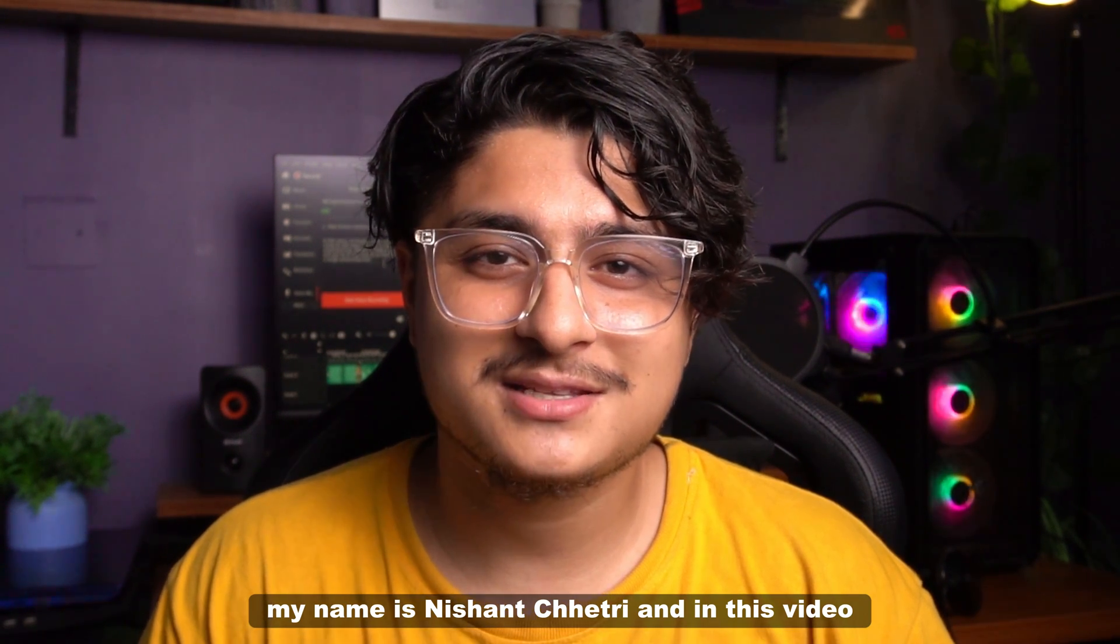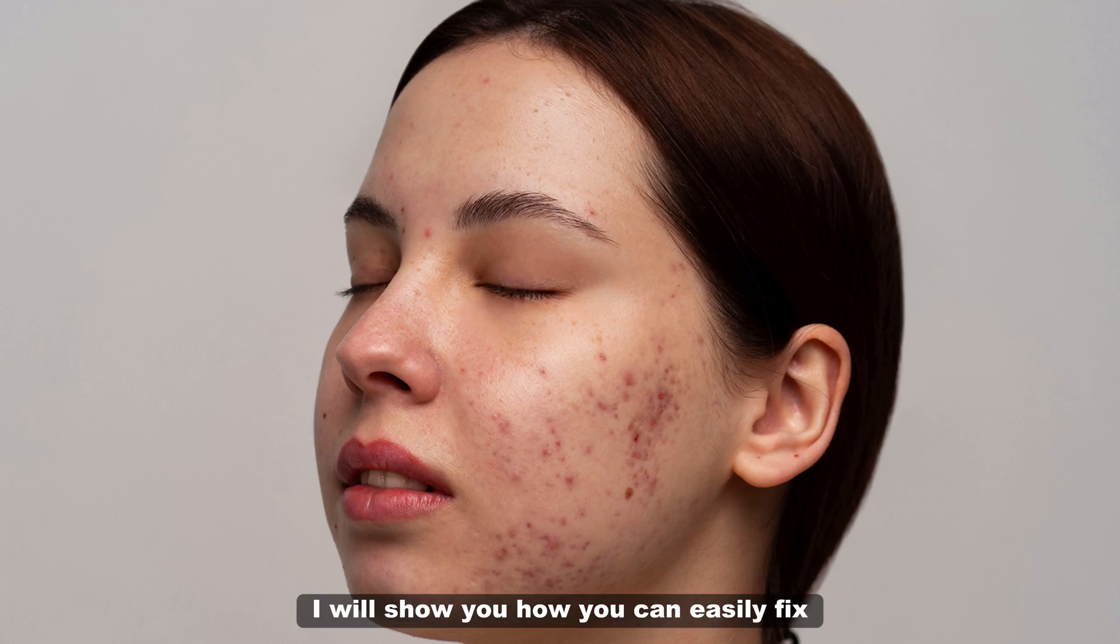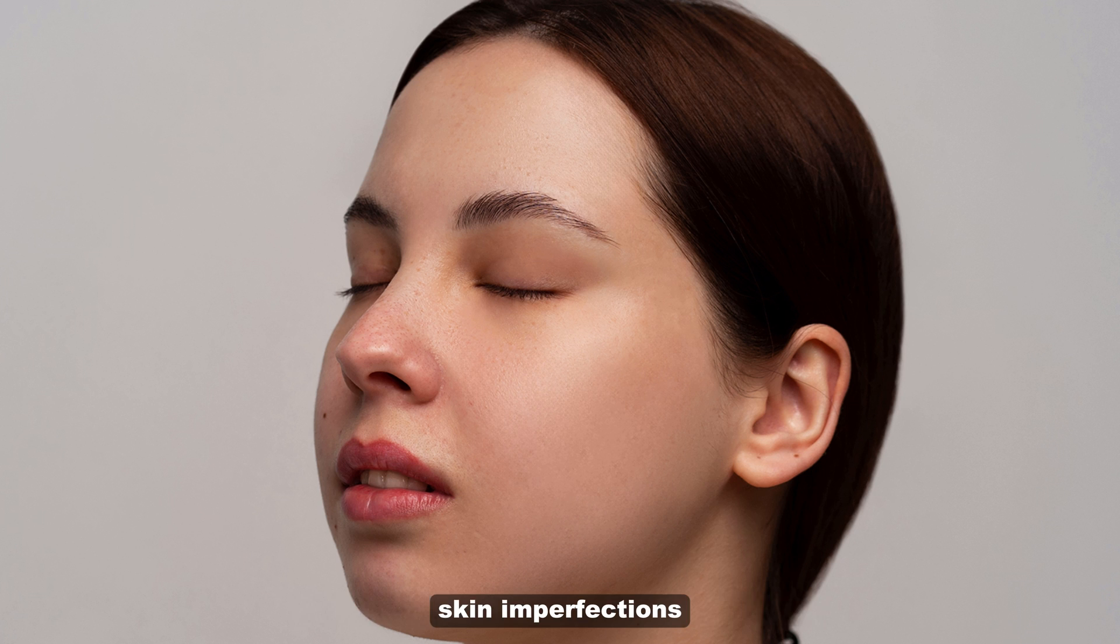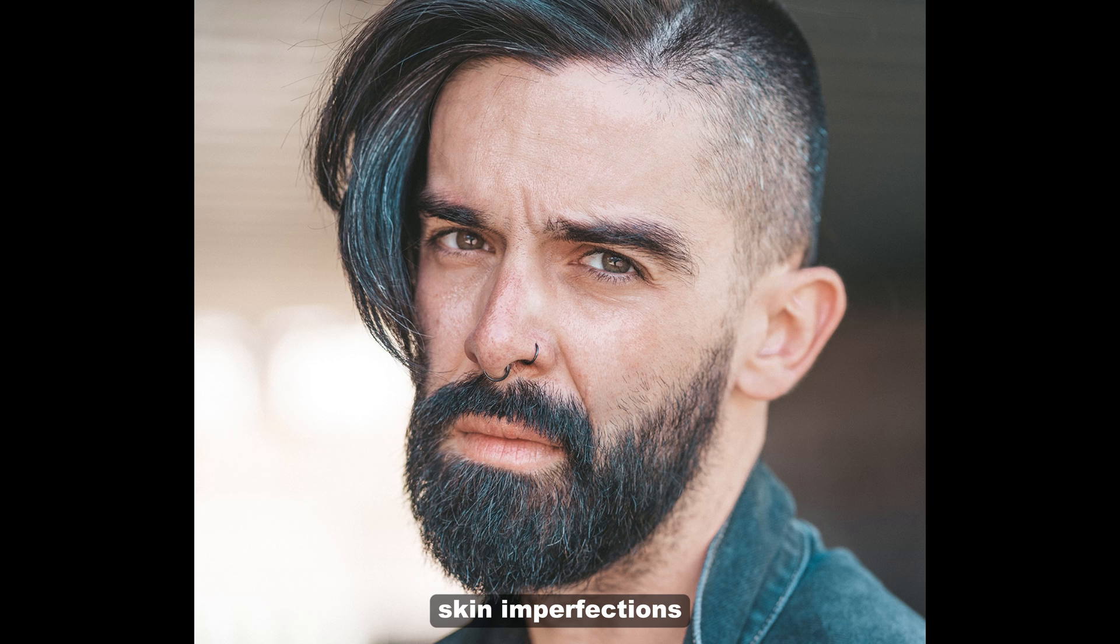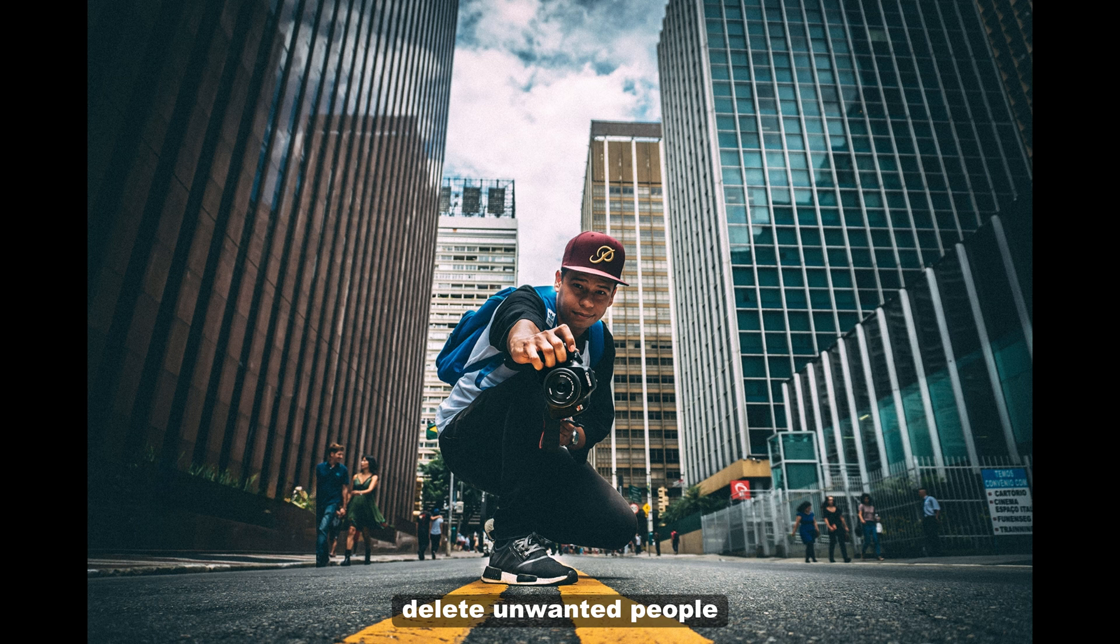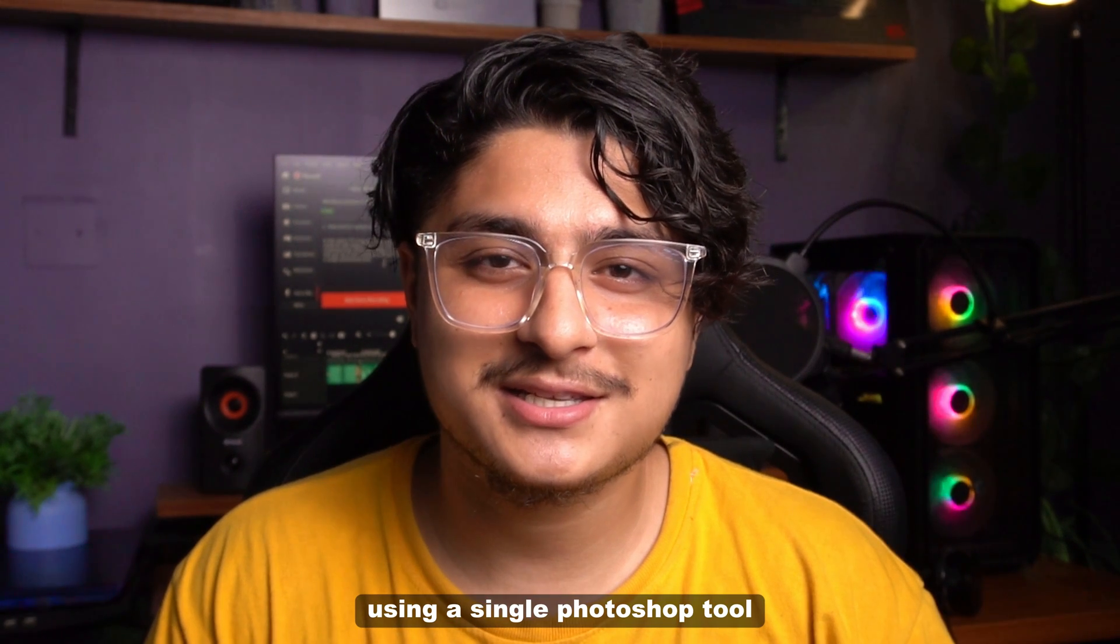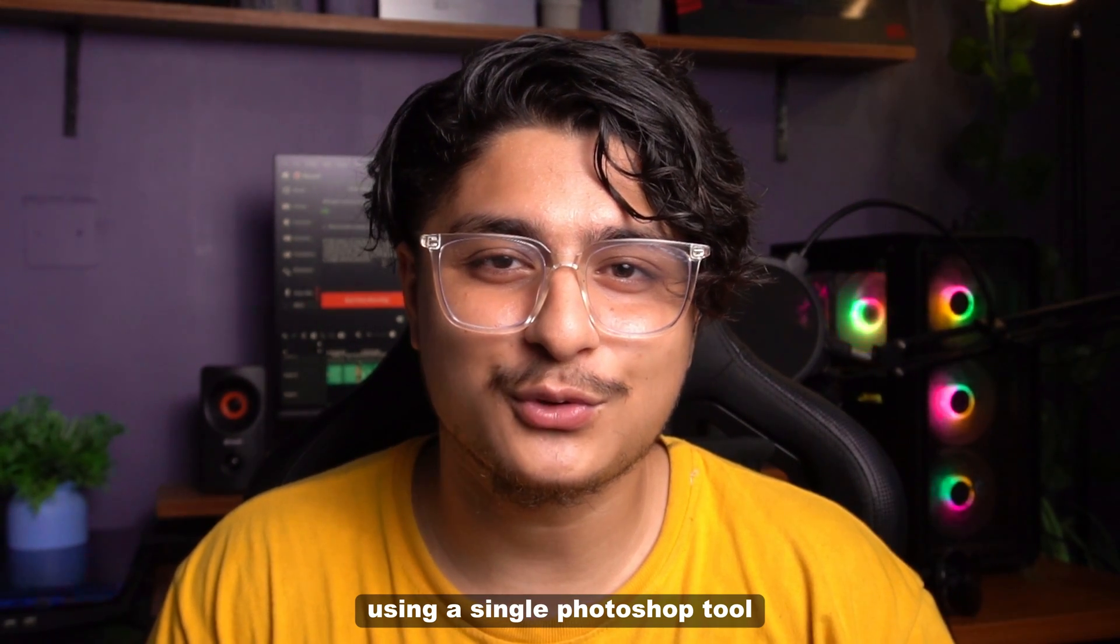Hi everyone, my name is Nishan Chetri and in this video, I will show you how you can easily fix skin imperfections, remove unwanted hair, delete unwanted people and get rid of any undesired objects using a single Photoshop tool.